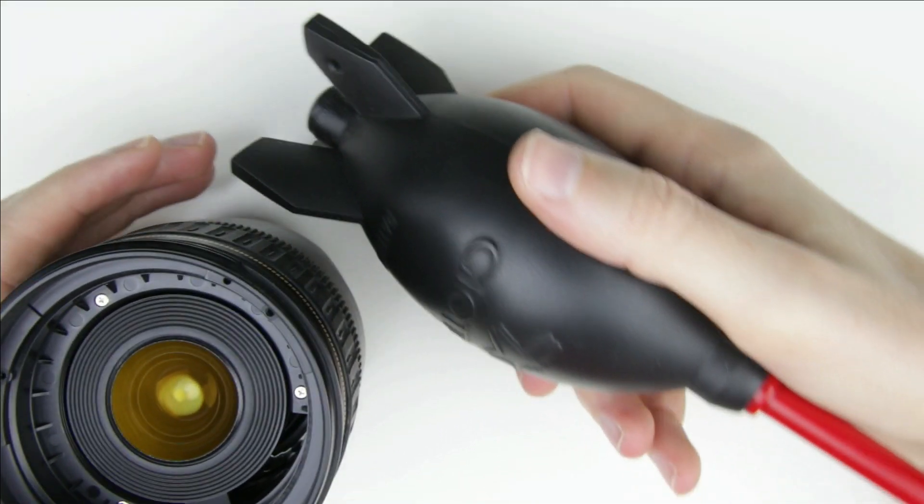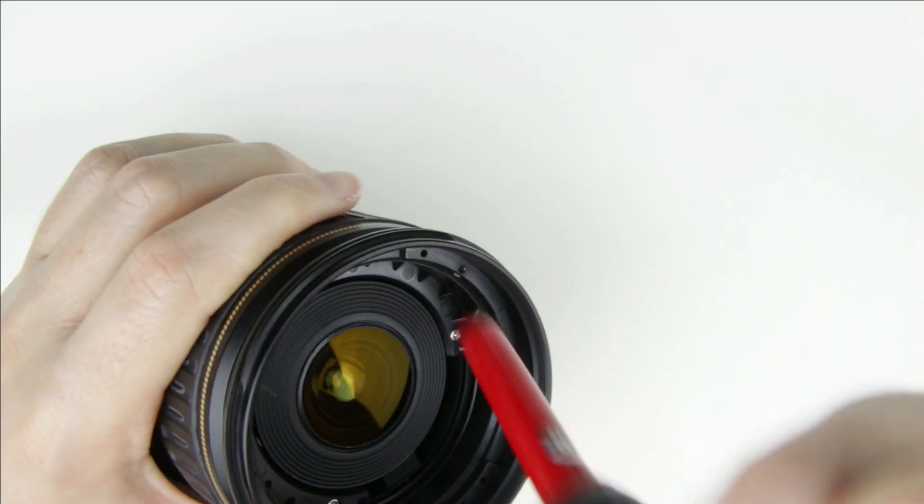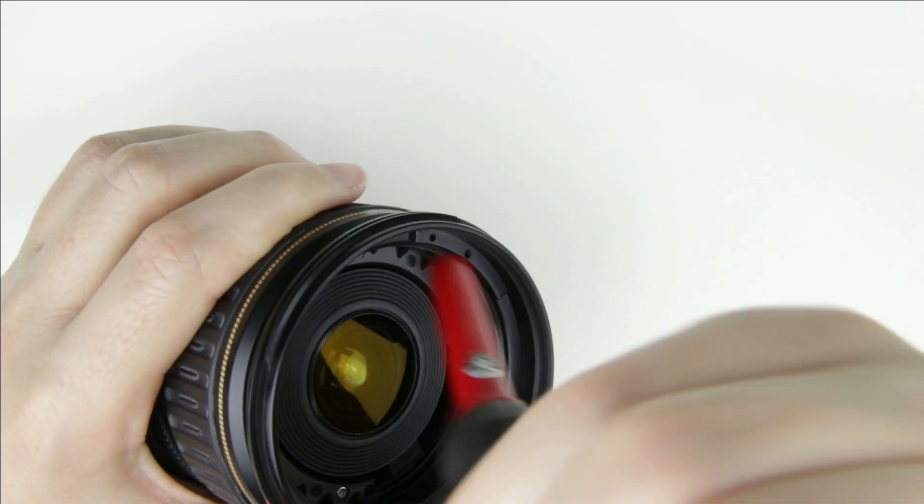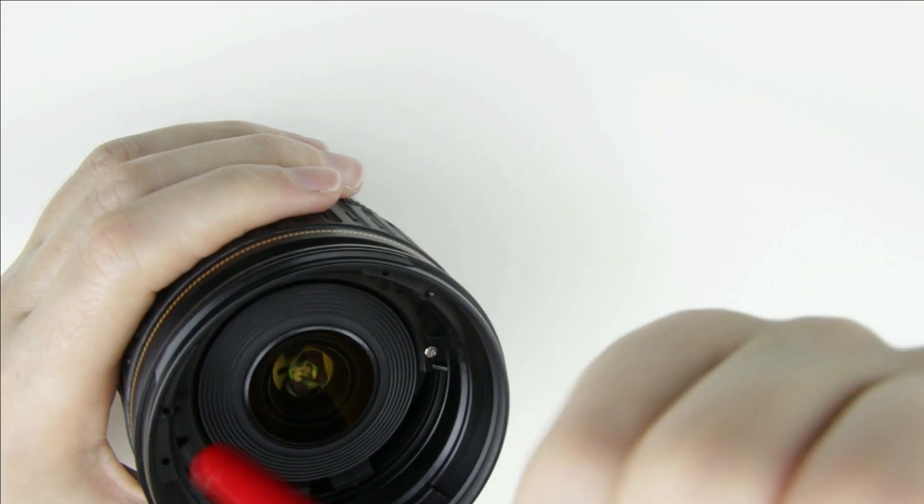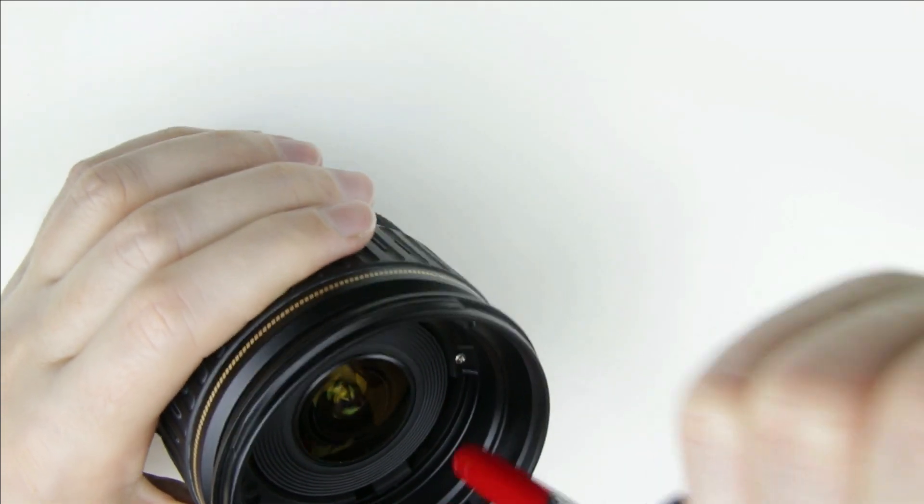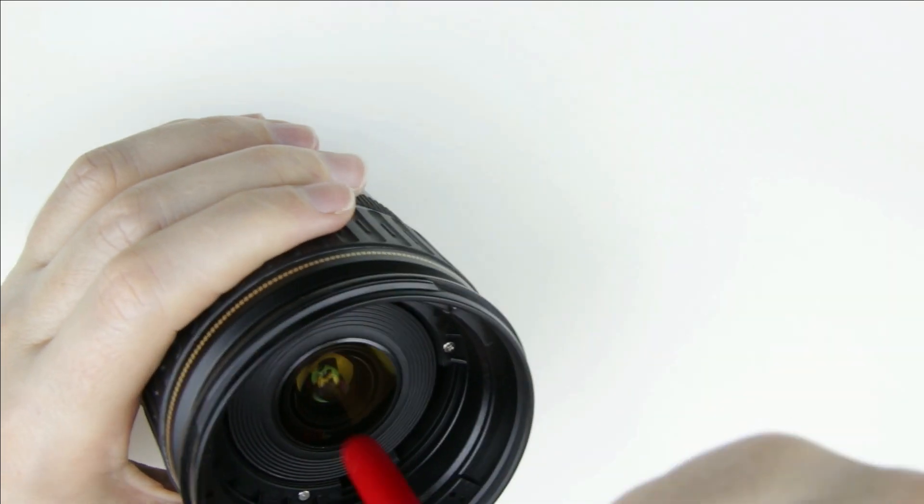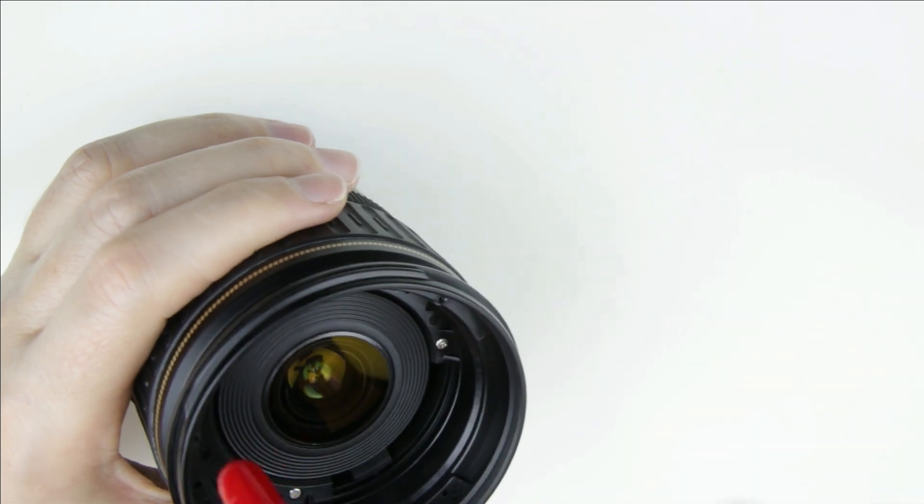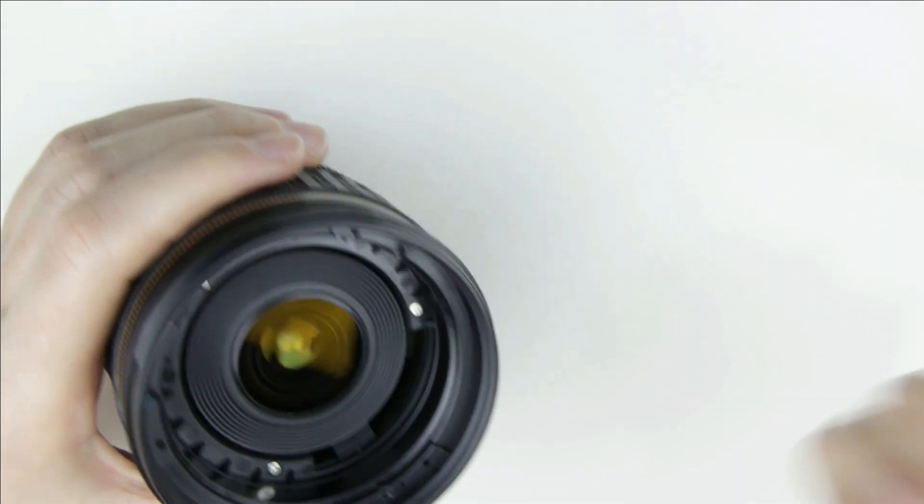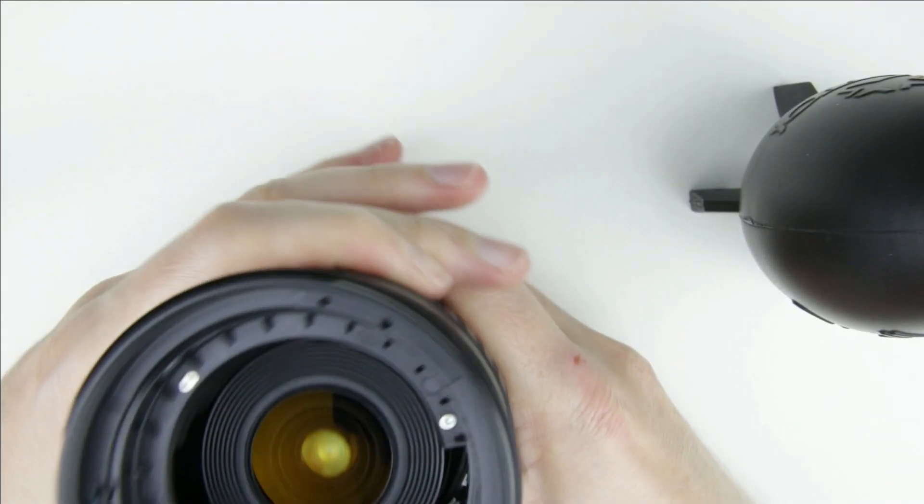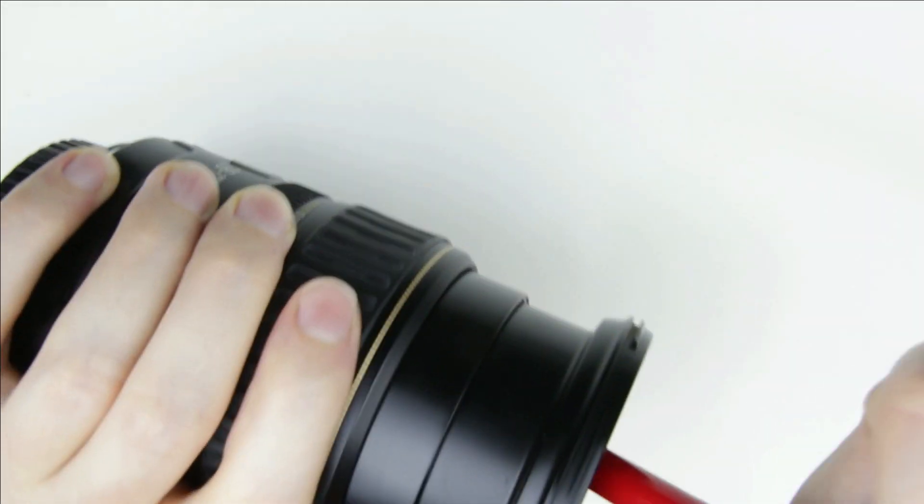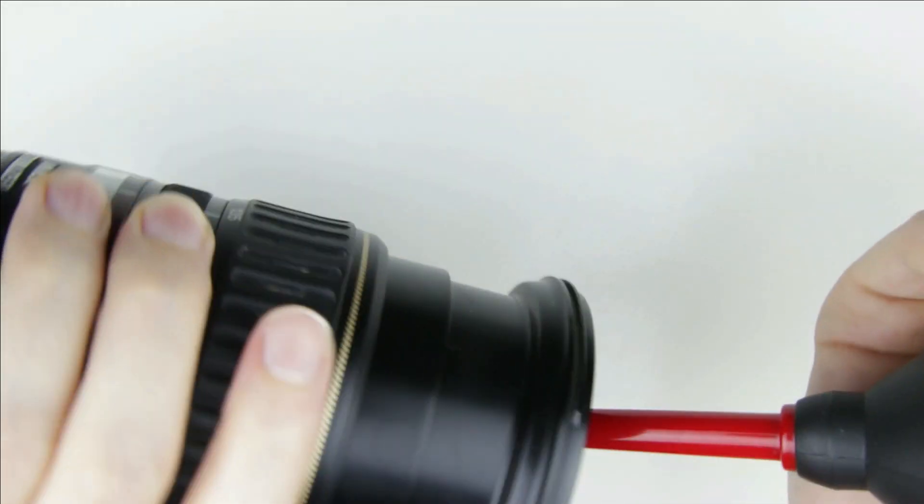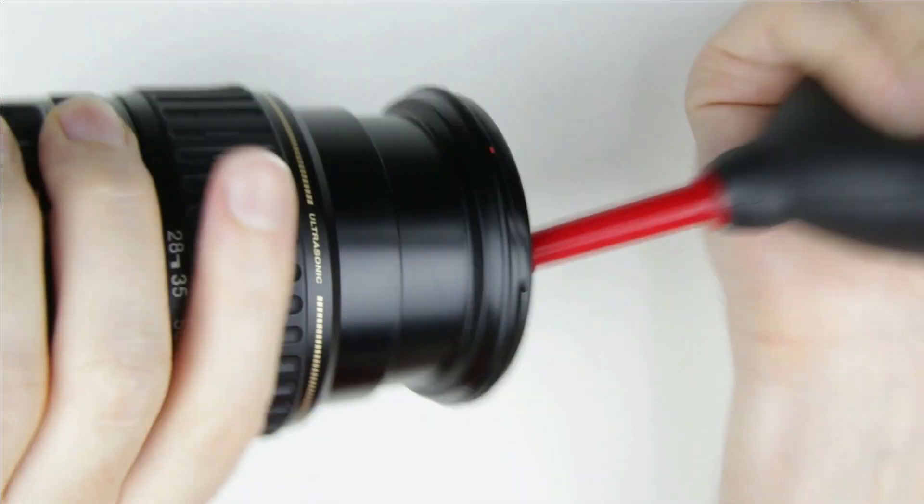Start the cleaning process with an air pump. Hold the lens downward and blow air with the air pump.